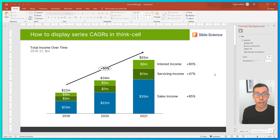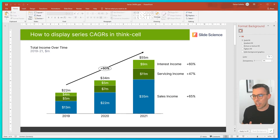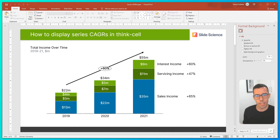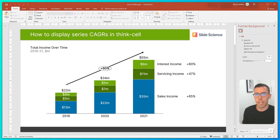This has calculated the CAGR of each of the series within the chart. Now you might be thinking to yourself, it's not immediately clear that the 60, 47, and 65% refers to CAGRs — and that's fair. So let's add some styling to make that more obvious.